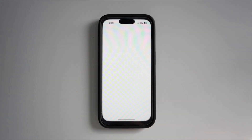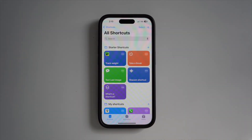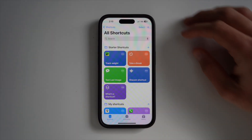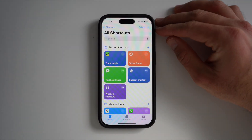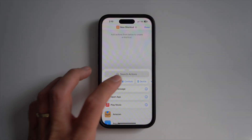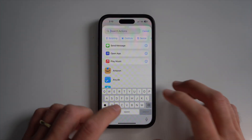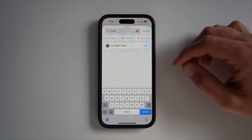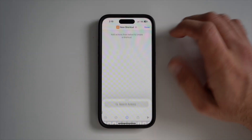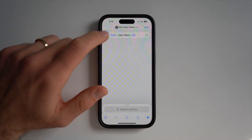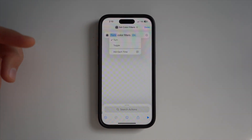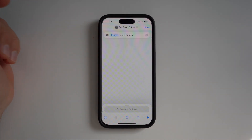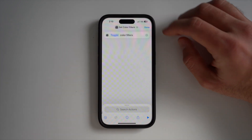Go to your Shortcuts app. You will need to create a new shortcut — press the plus on the top right of the screen. Search for color, then press on Set Color Filters. Change this setting to toggle, then press done.